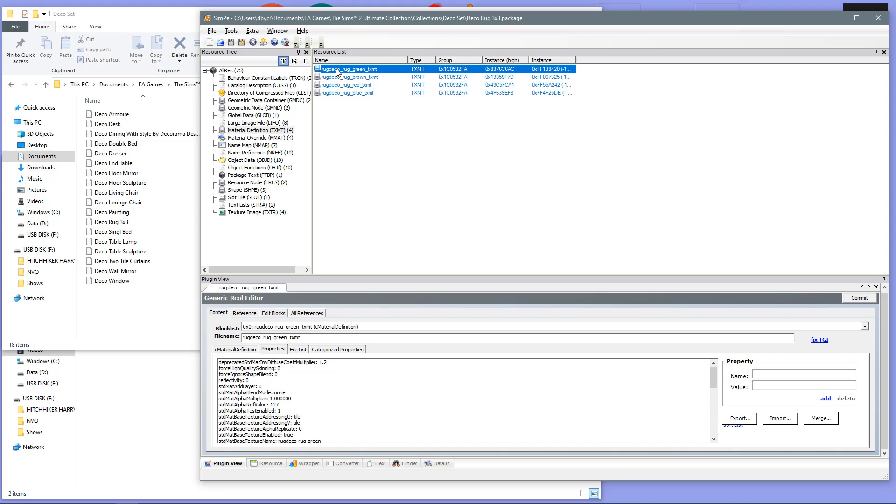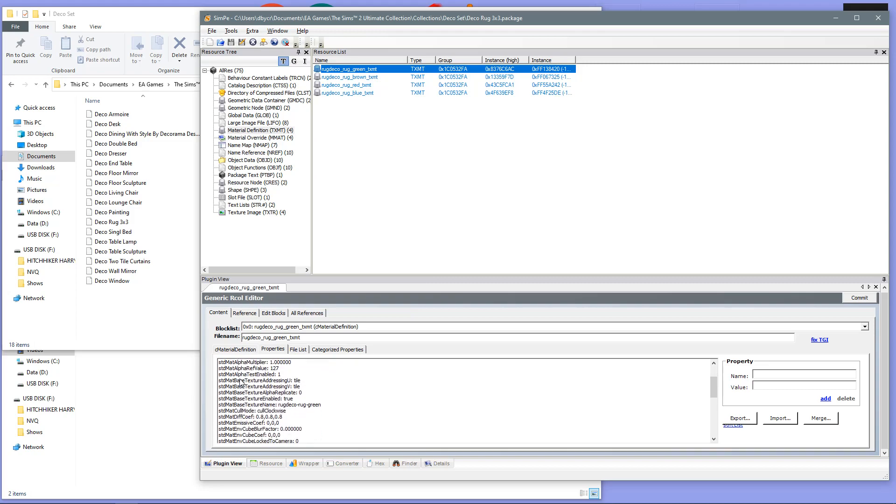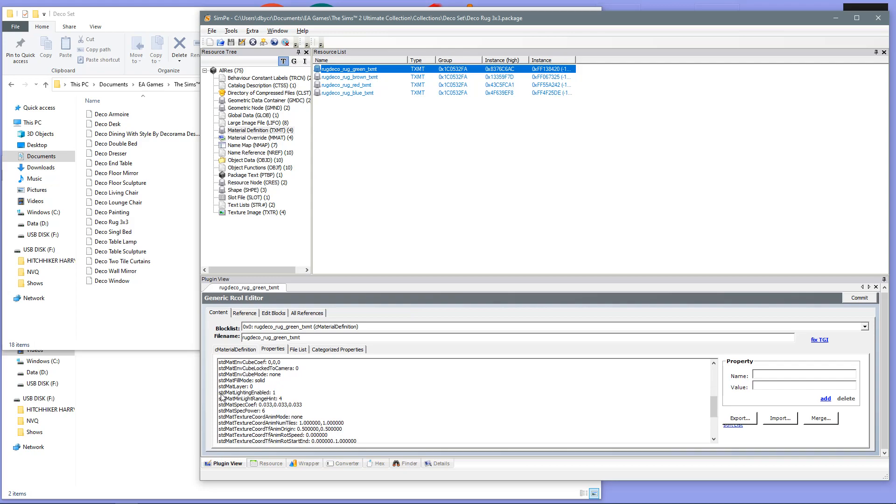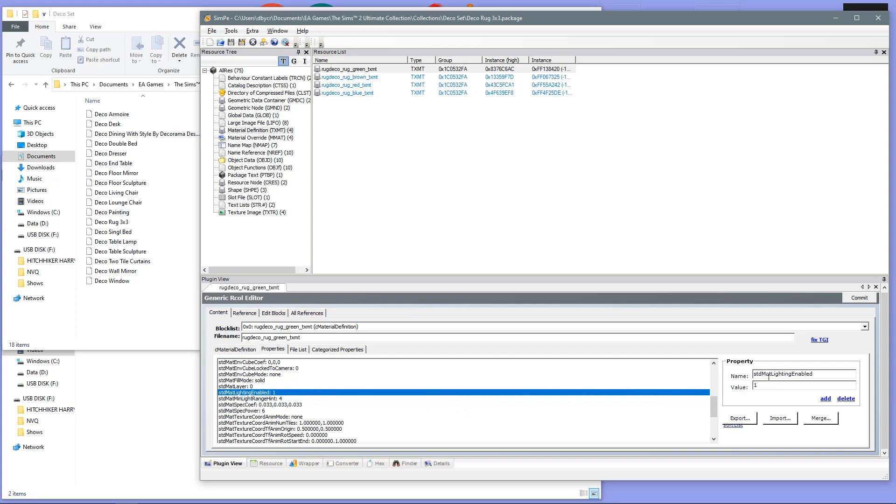And in this pop-up box down here, you are going to search down till you find this file here, which is STD matte lighting enabled. Now, if this value says 1, then you are fine. You do not need to do anything. In my case, all of my files do say 1, so I have never had to do this step. But, if this step has the value 0, then you just need to change this STD matte lighting enabled from 0 to 1.